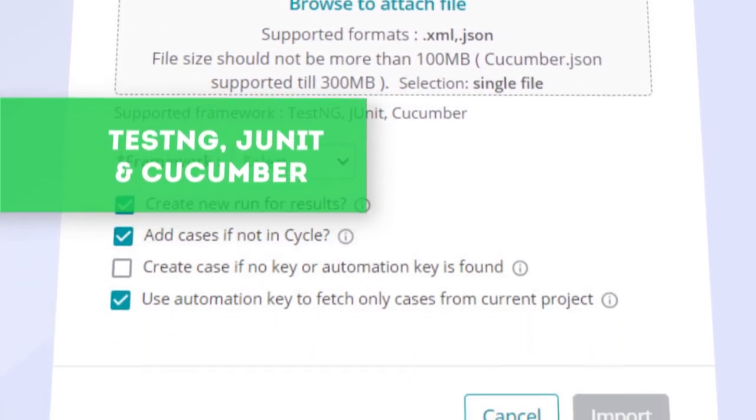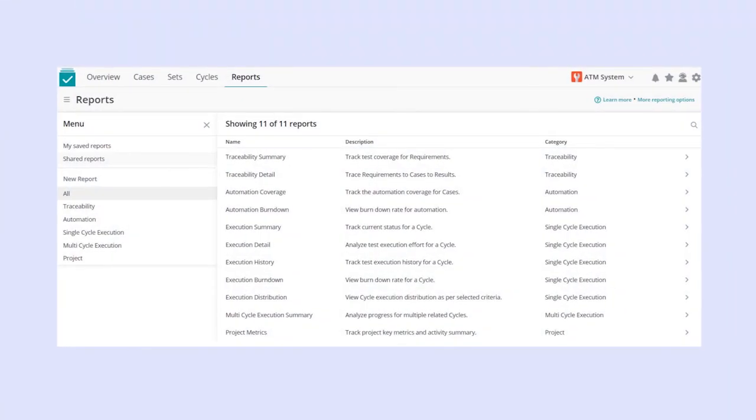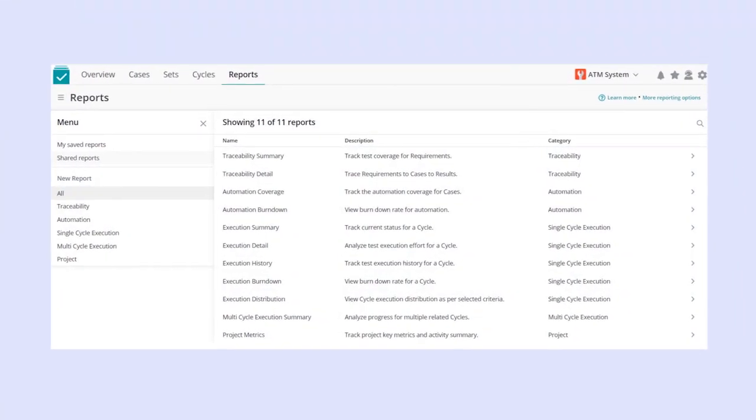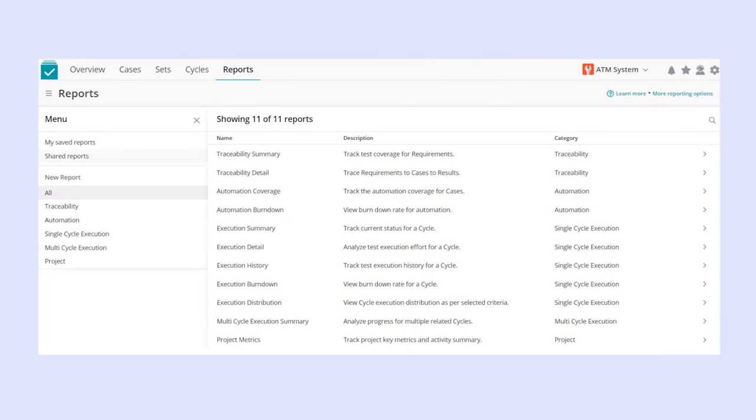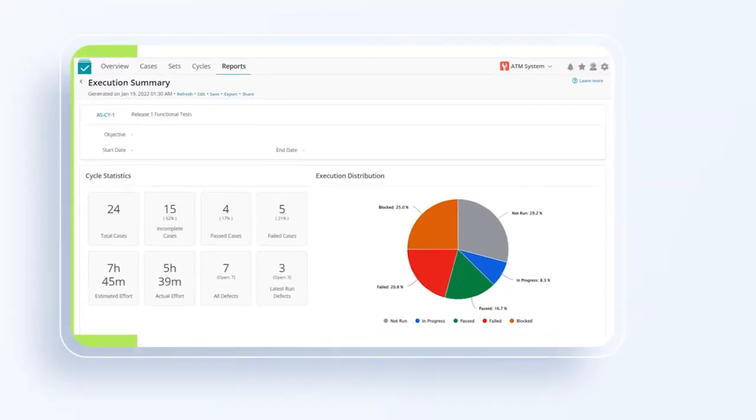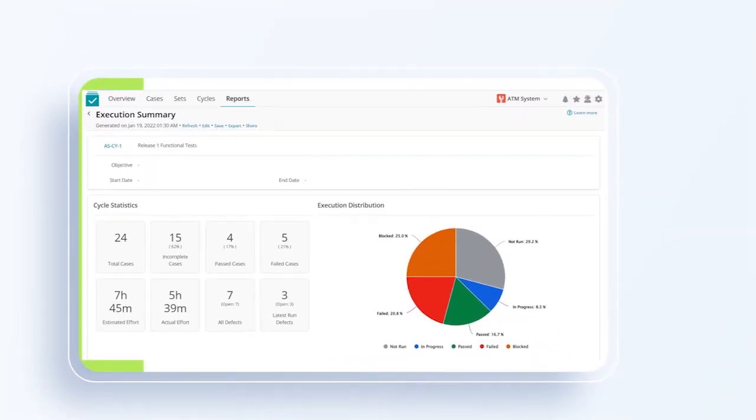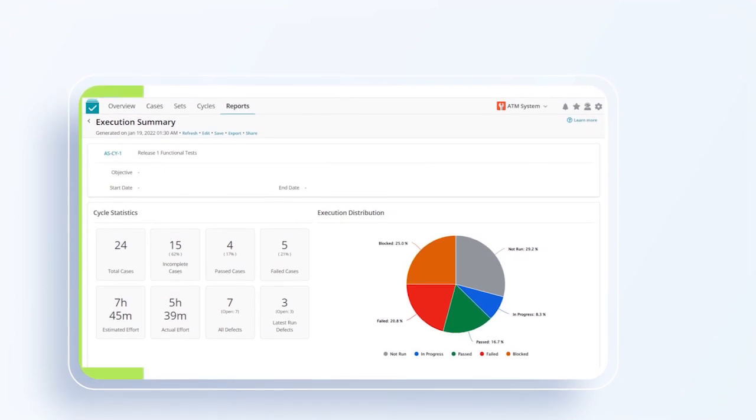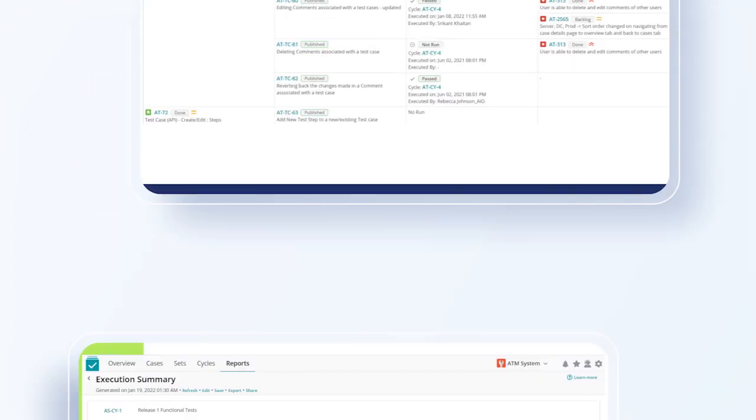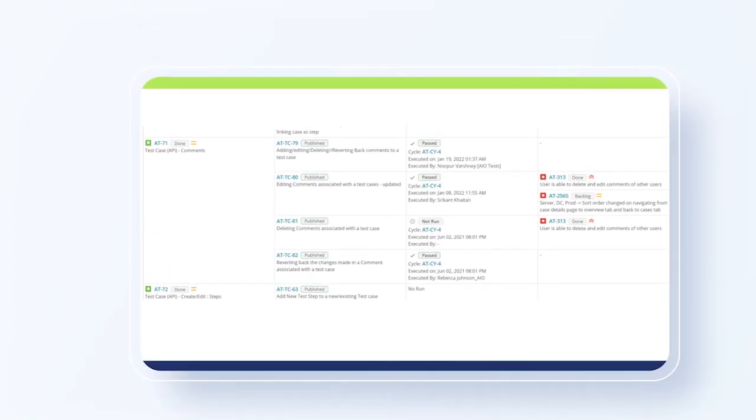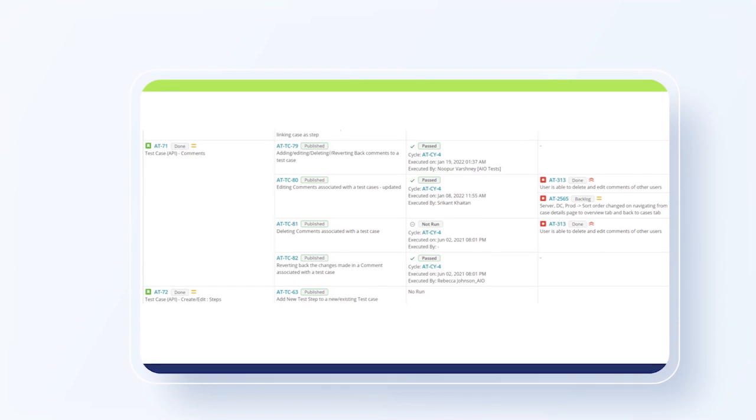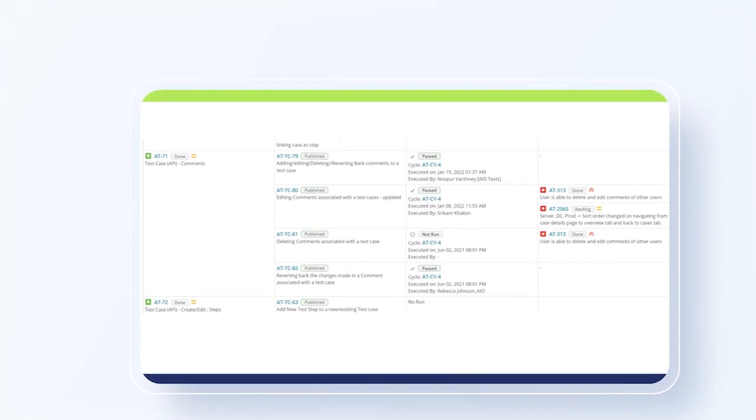You can also effectively plan for the next release and track progress with insightful reports at any step of the cycle while saving and sharing your reports seamlessly. Intuitive traceability reports allow to track requirements to cases, to executions, and finally, defects.